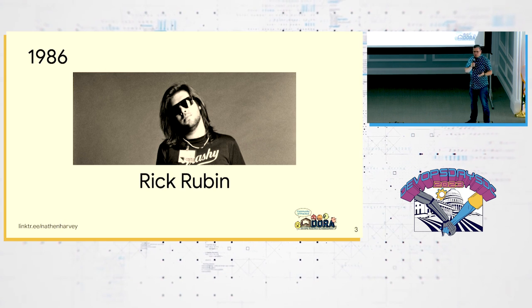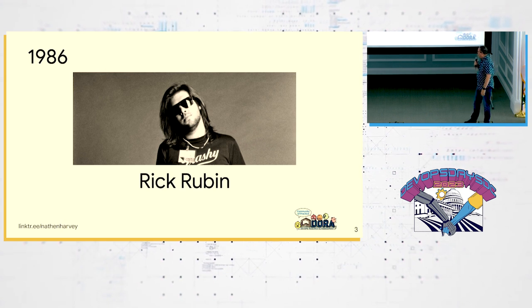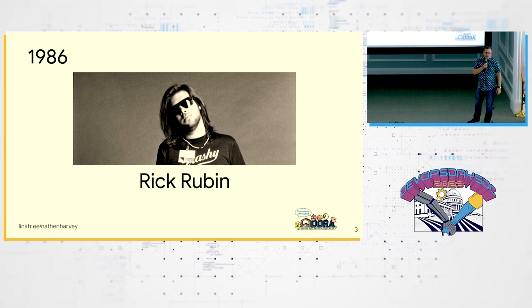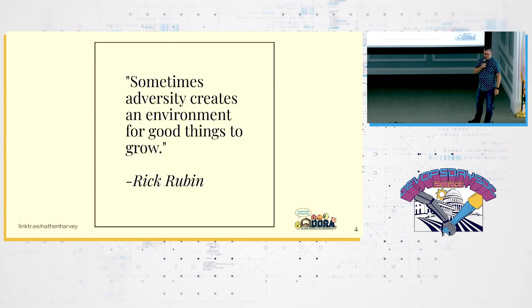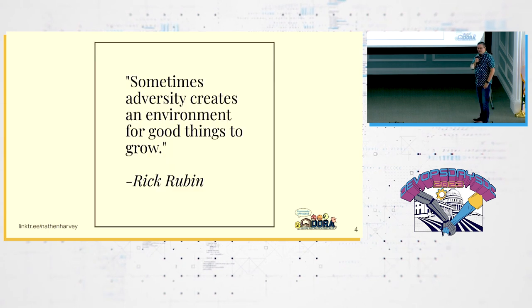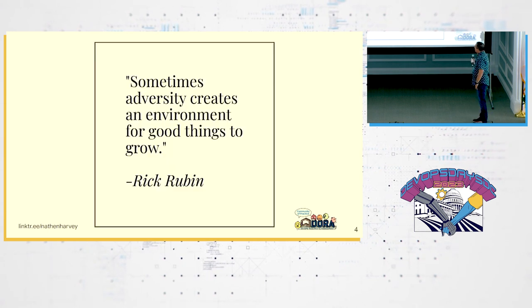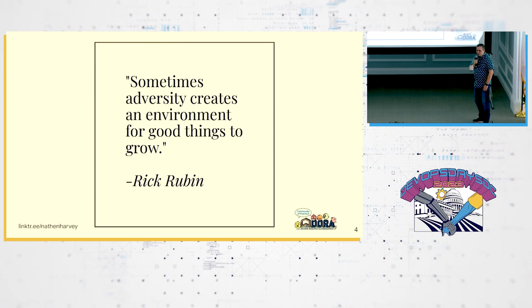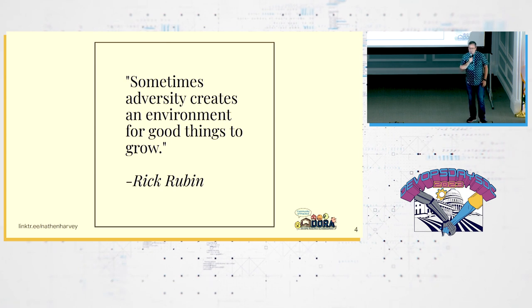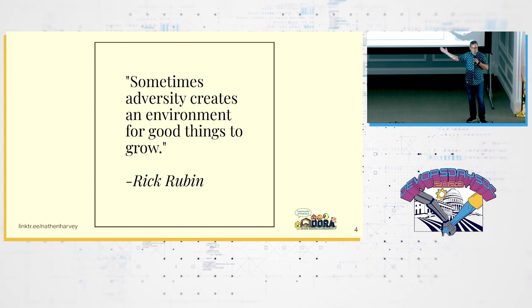Today, Rick Rubin continues his illustrious career as a producer and he tweets about DevOps every single day. Although, I don't think he even knows what that word is. Sometimes adversity creates an environment for good things to grow. That's DevOps.